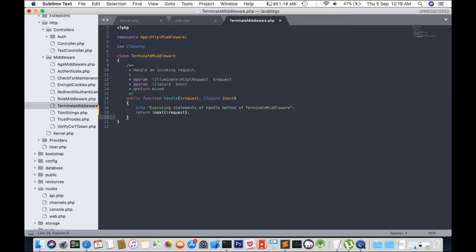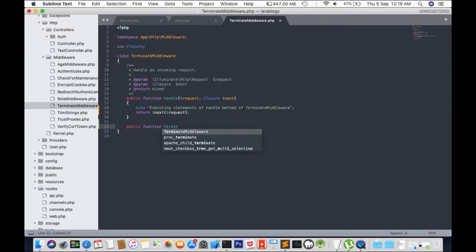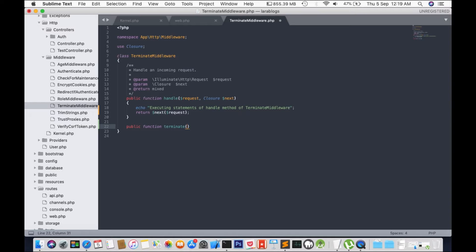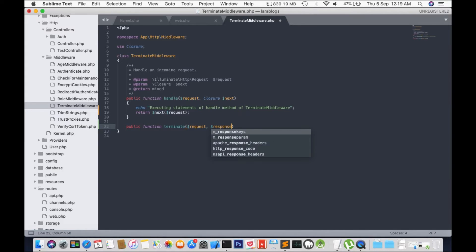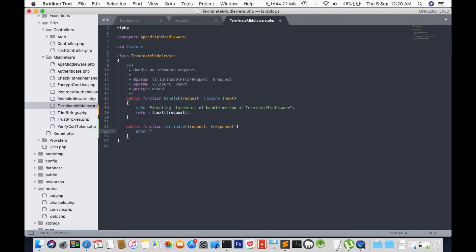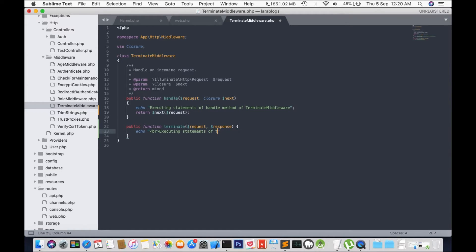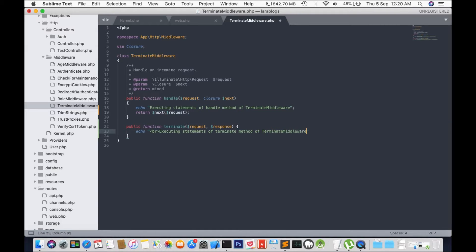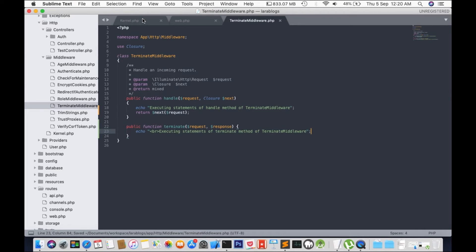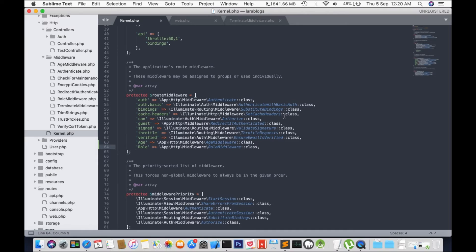And we will also create a new function called terminate. And it will pass two parameters request and response. And for this one we're going to echo executing statements of terminate method of terminate middleware. We will have to register that new file in kernel.php.